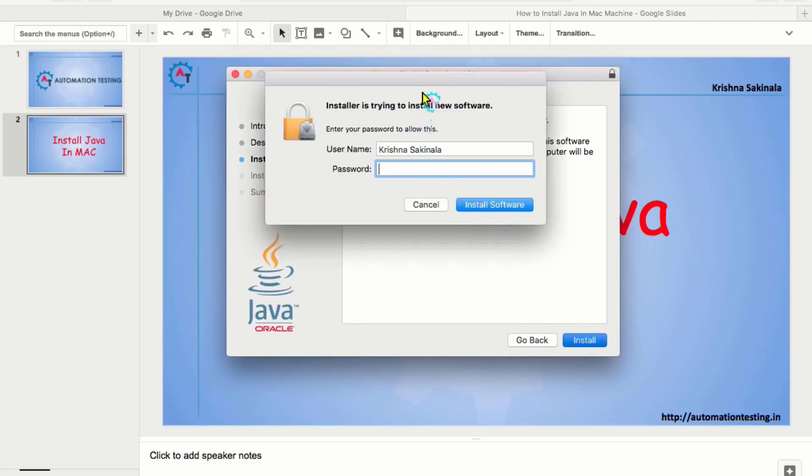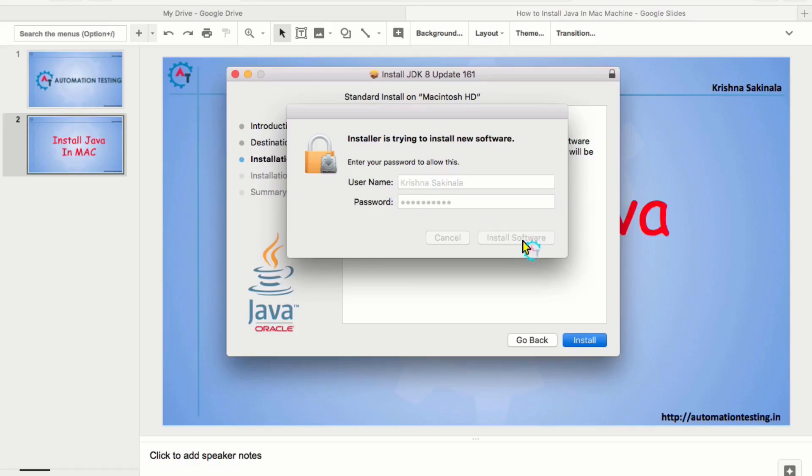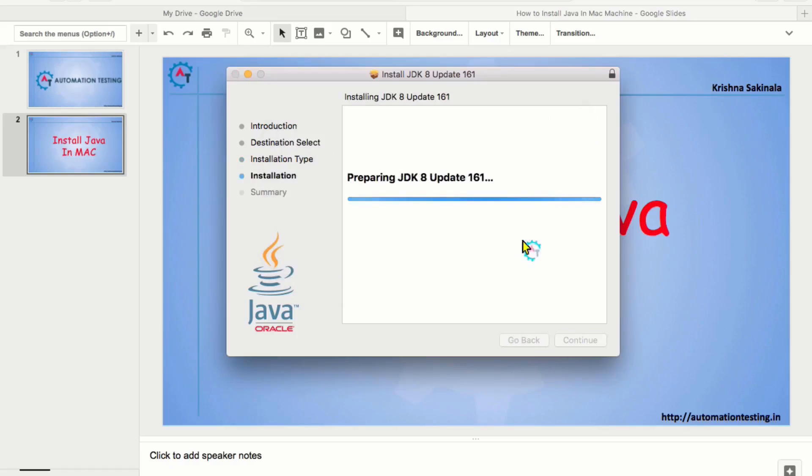It will ask you for the system password. Use the password. And click on install software. Now, it is installing.